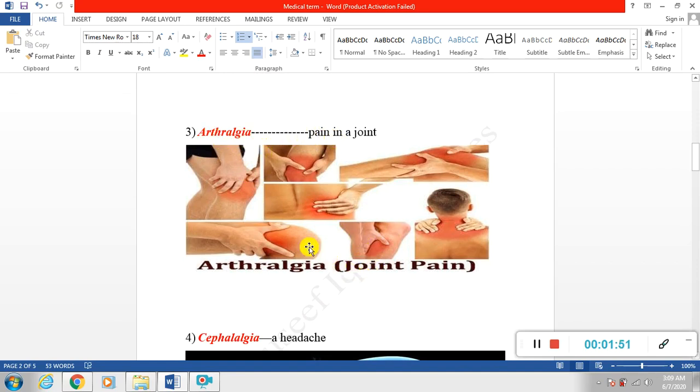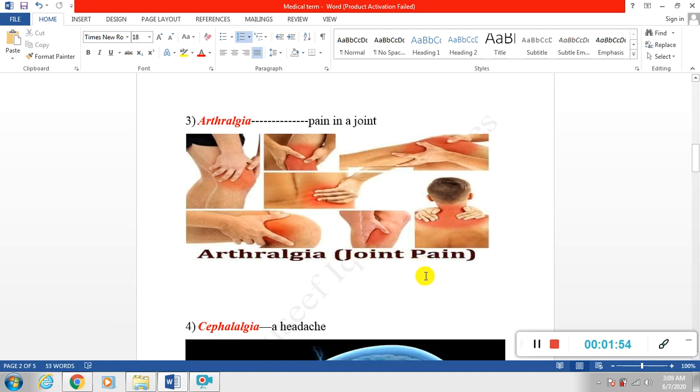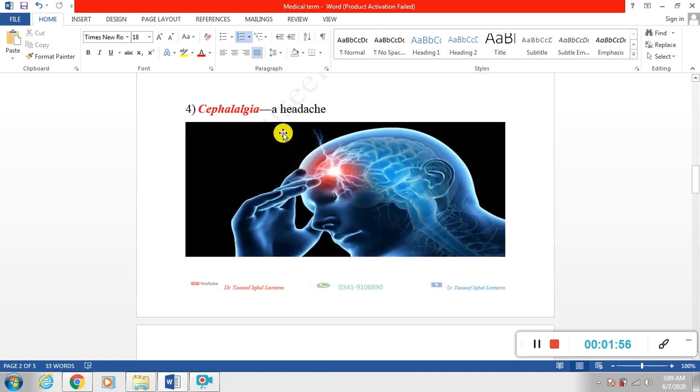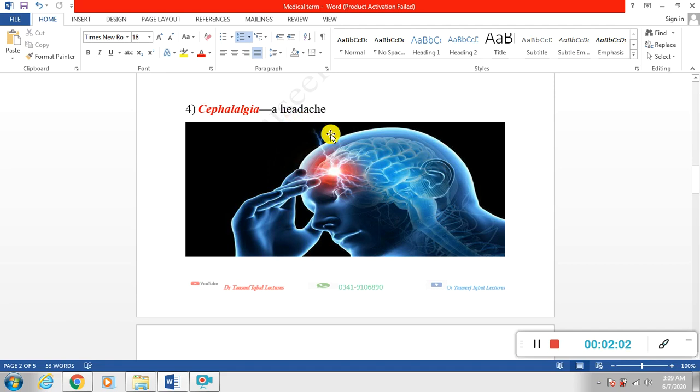Next is cephalalgia. Cephalalgia is a medical term for headache. Basically headache has few types, but a simple headache we call cephalalgia.